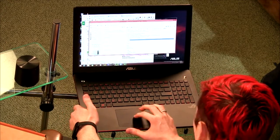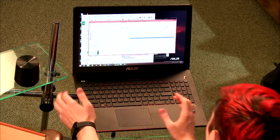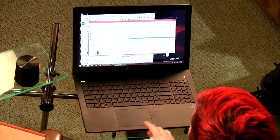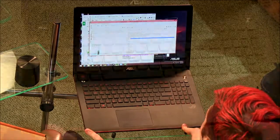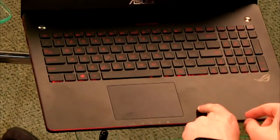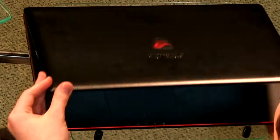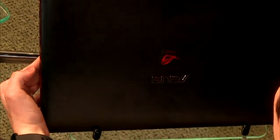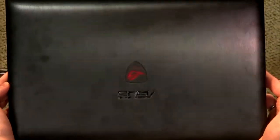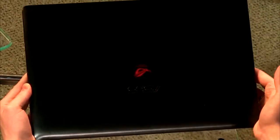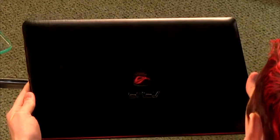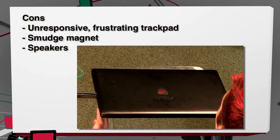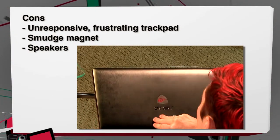Overall, I found this trackpad really bad. Another con is the finish - you can see smudges all over this computer. It's a smudge magnet showing every fingerprint. The finish didn't hold up to actual use.